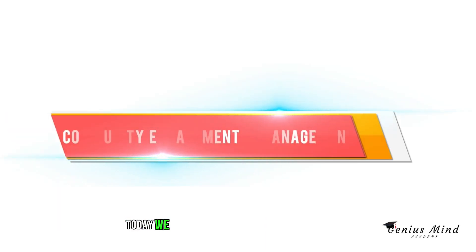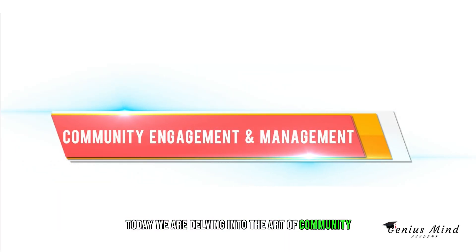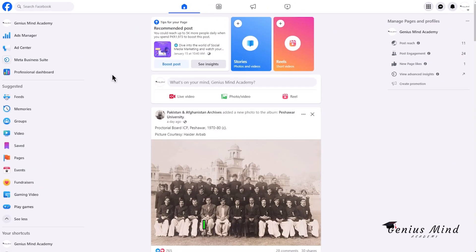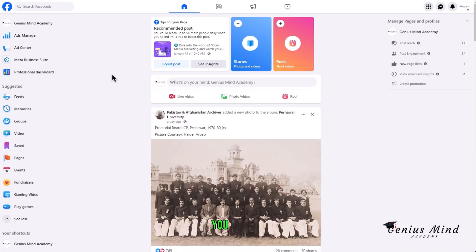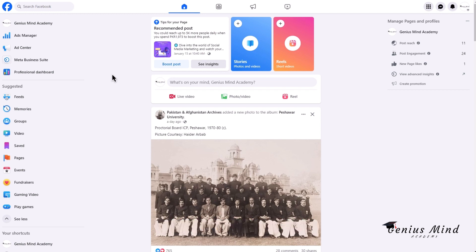Hello everyone. Today we are delving into the art of community engagement and management on Facebook. I am Mohamed and by the end of this video, you will be equipped with strategies to foster a thriving community. Let us dive in.